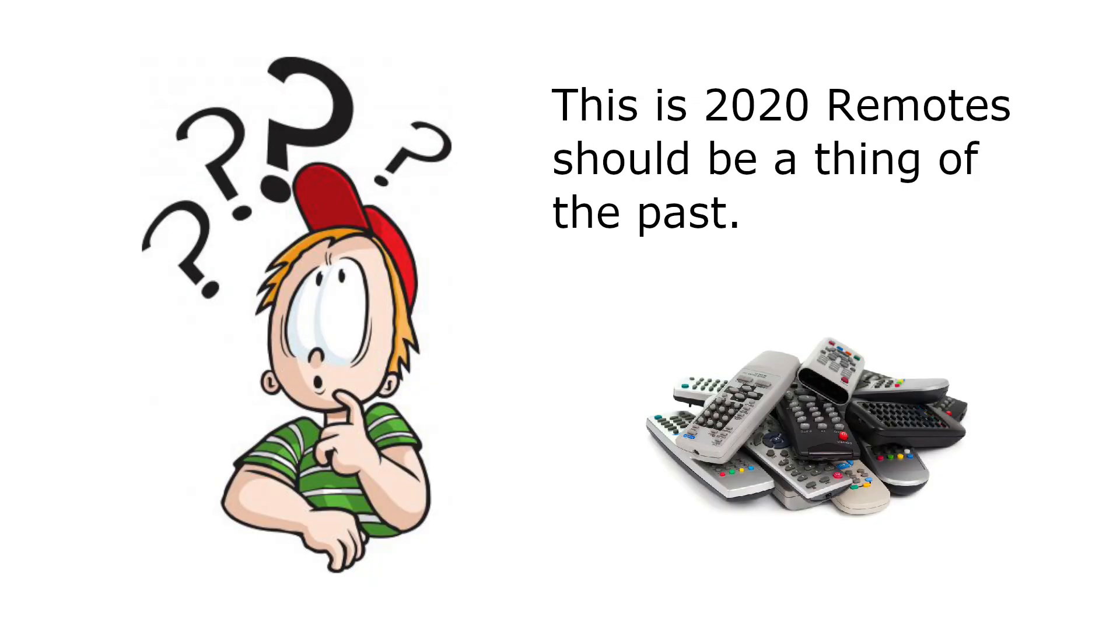Where's the remote? Do you ever find yourself in this situation? It's 2020, come on! This is not something we should be dealing with now, either searching for the remote or having to have half a dozen different remotes for different things.